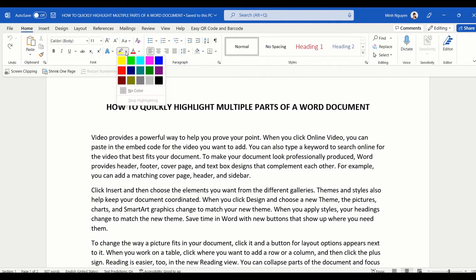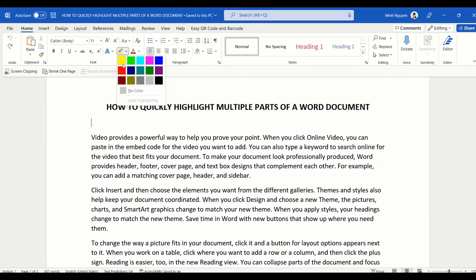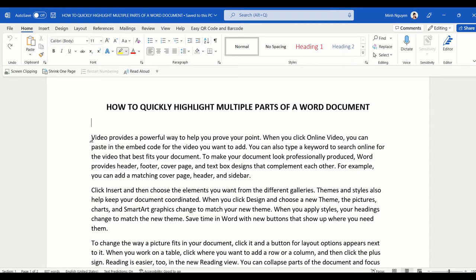So let me show you a faster and better alternative. First, double-click on the highlighter tool and then select the text as usual.